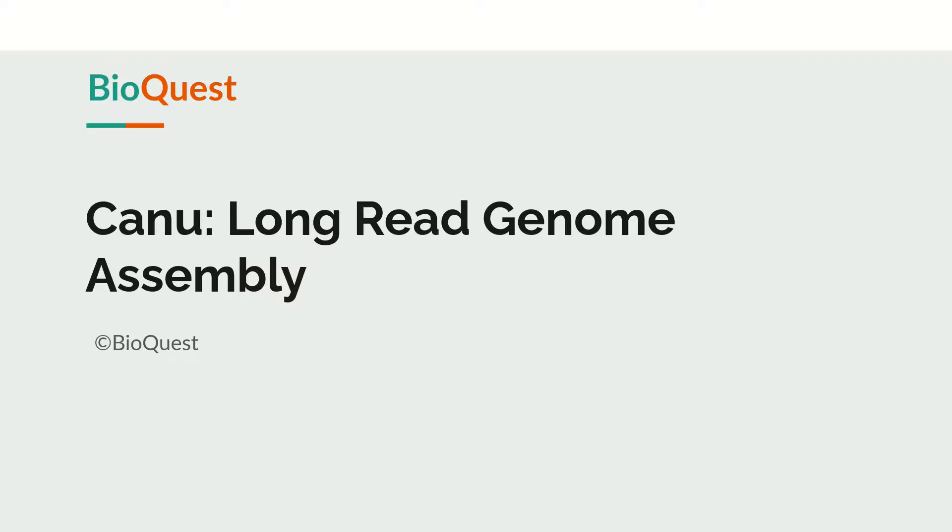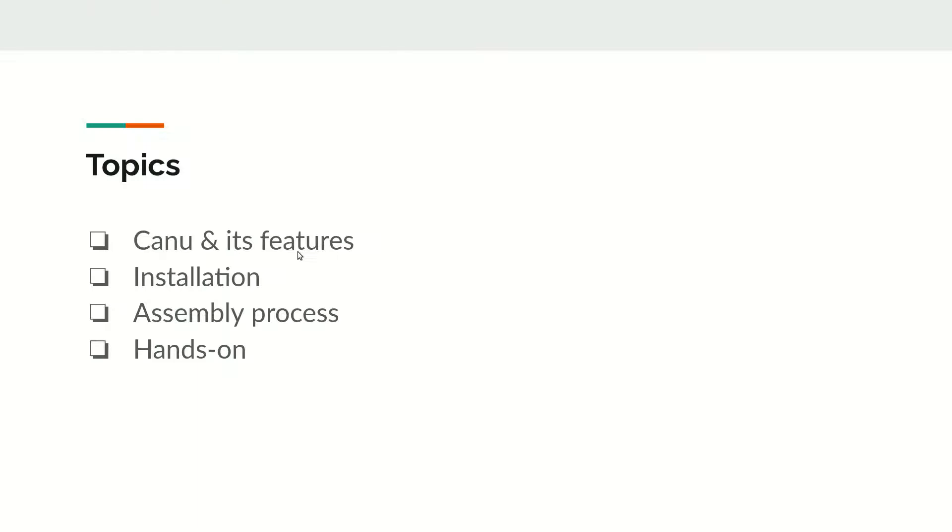Hello friends, in this video we will explore Canu, another long-read genome assembly tool. We will start with Canu and its features, followed by the installation process, then we will see the assembly process and do hands-on running of Canu as the assembly tool.